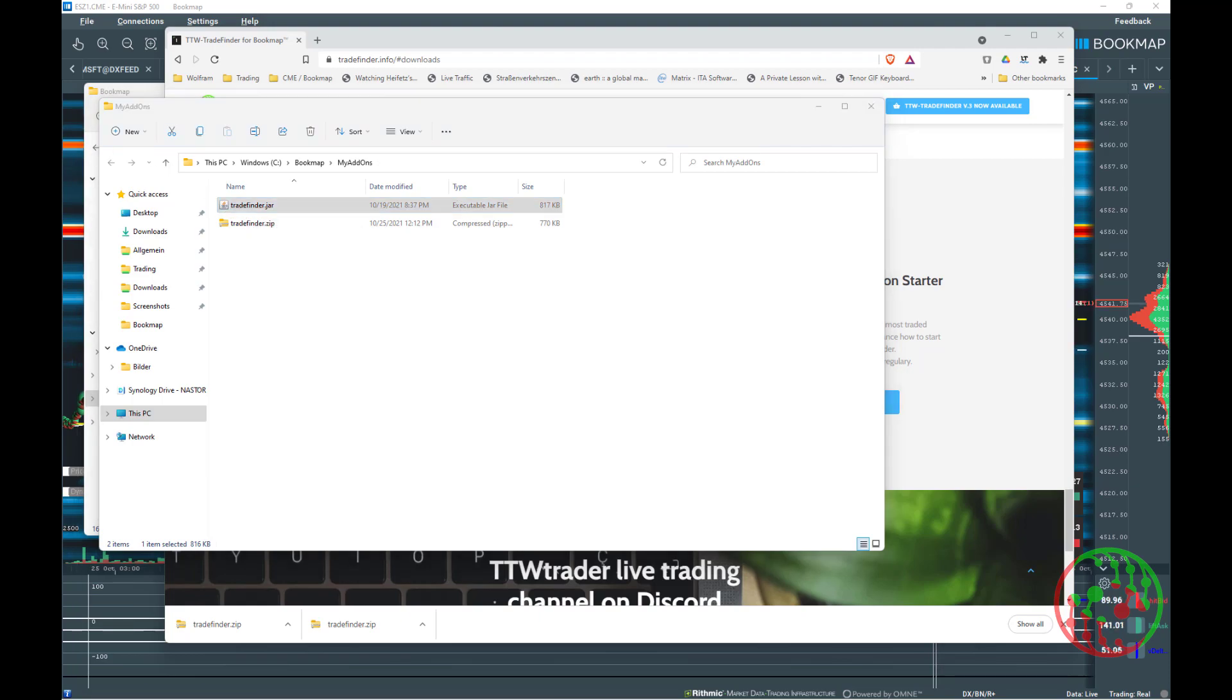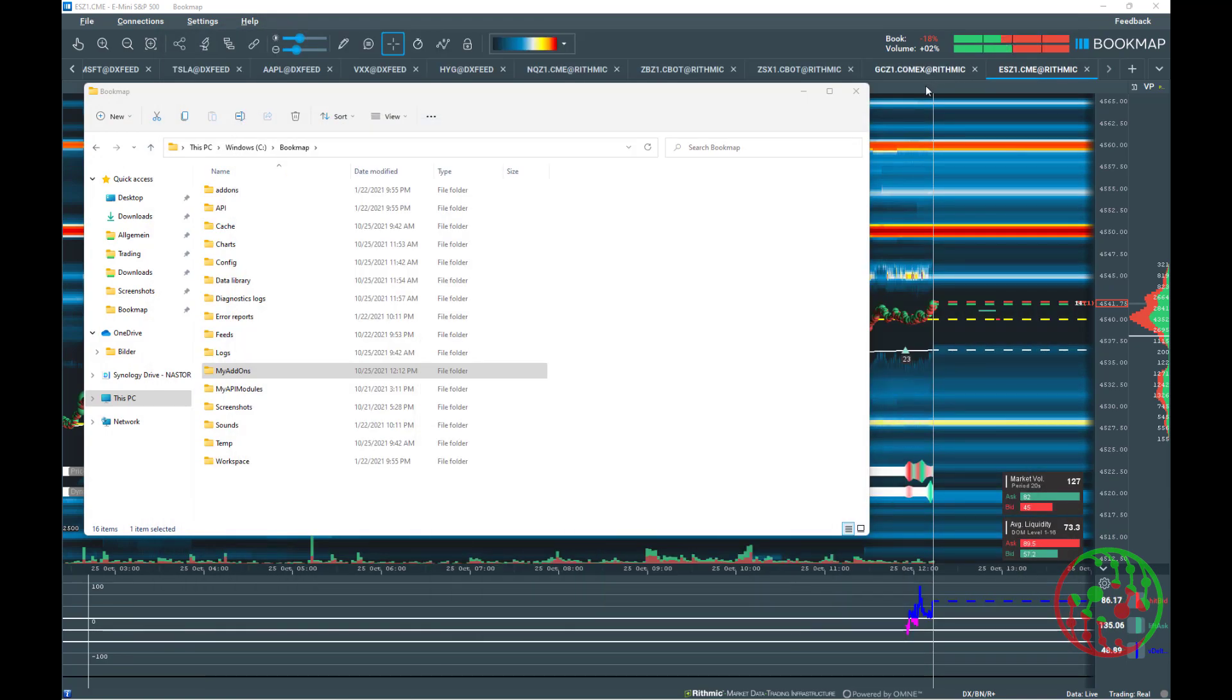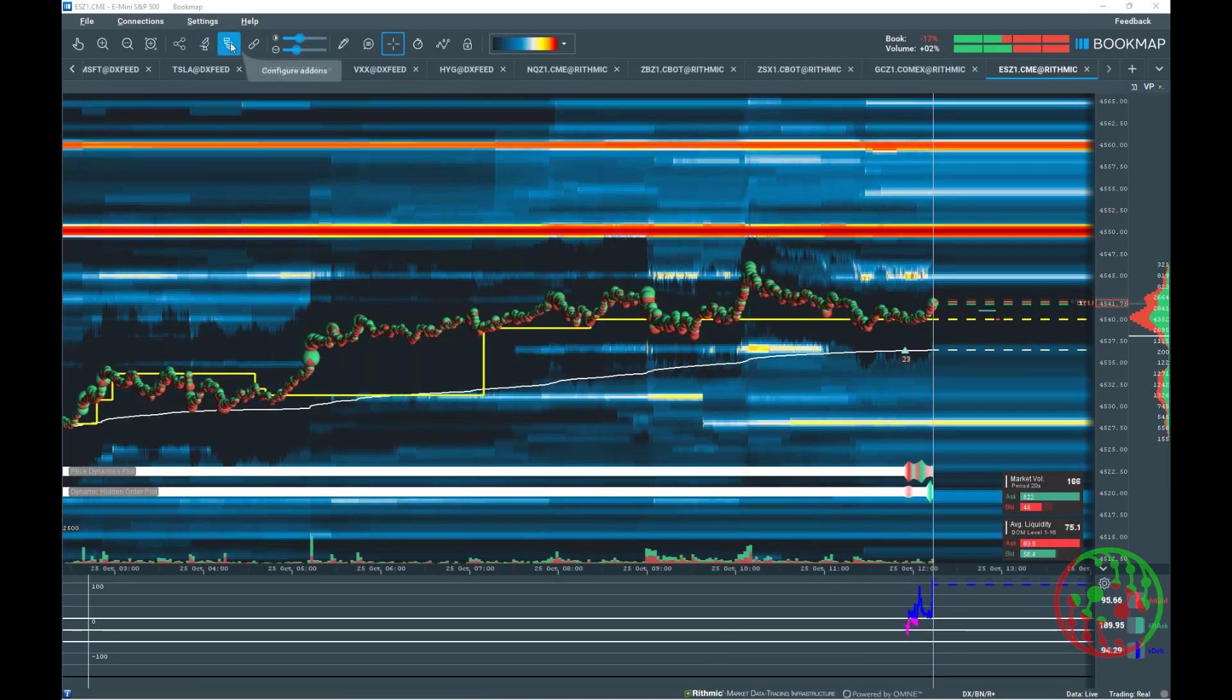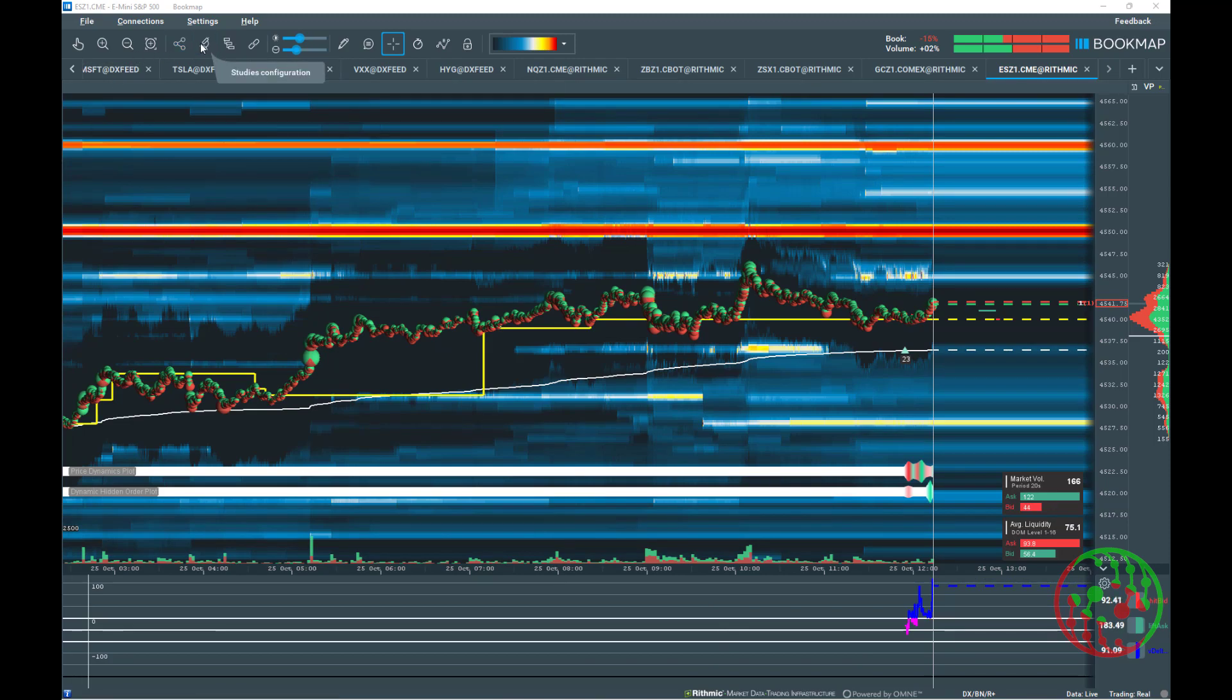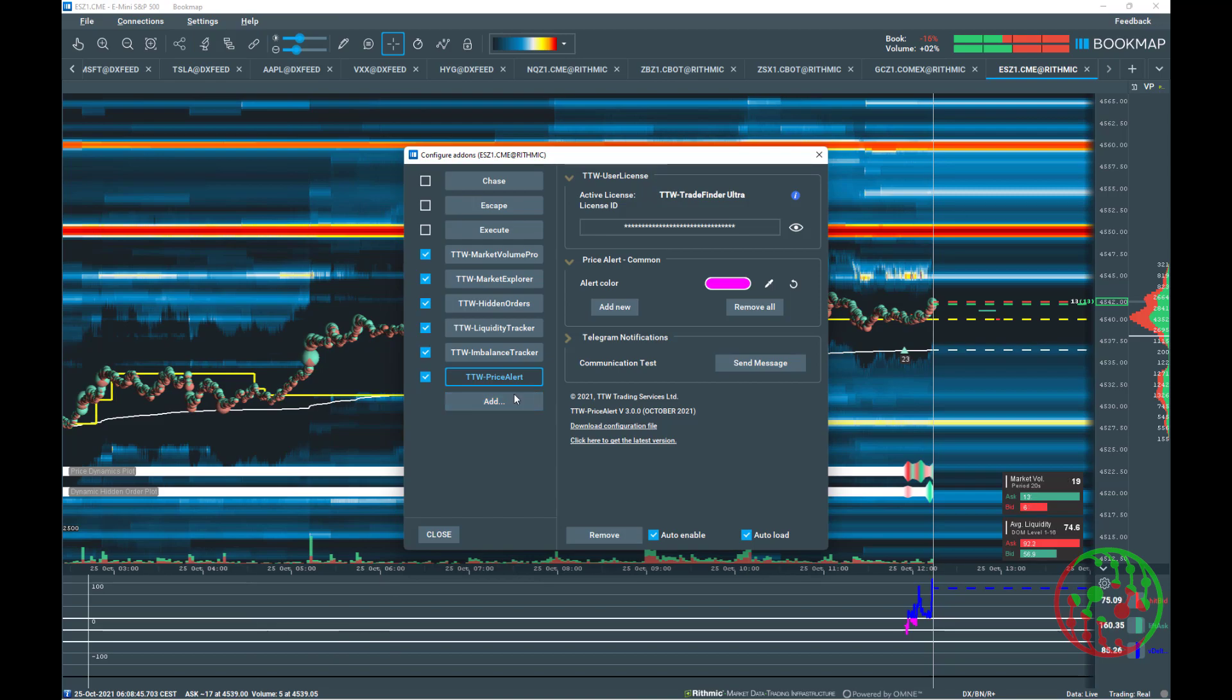Now, how to apply in Bookmap. First, open your chart. Click on Configure Add-ons, click on Add, navigate to the folder where the jar file is stored.